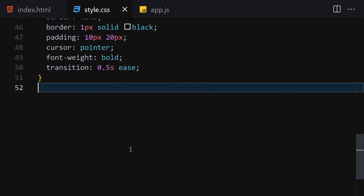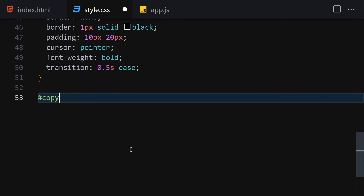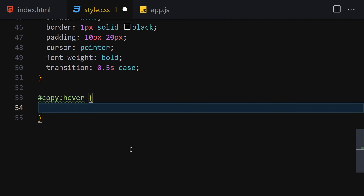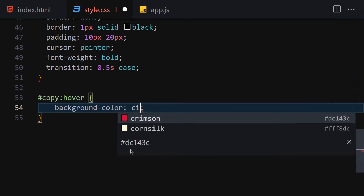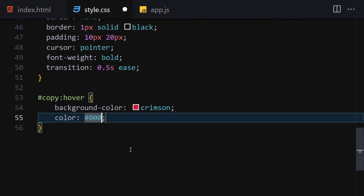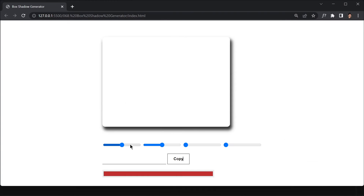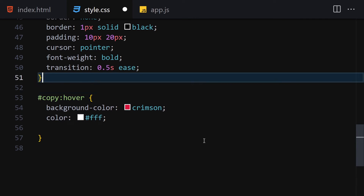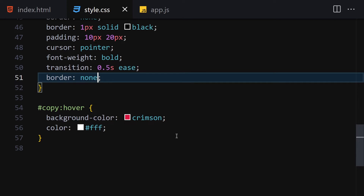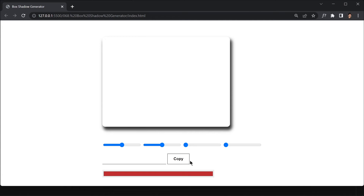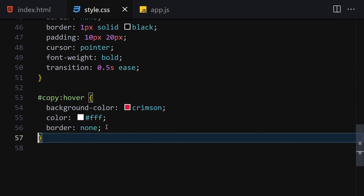I'm also going to add a hover state for the copy button, changing the background color to crimson and text color to white. If you hover over it, this is how it looks. Let me also remove that unwanted border. Now we are done with the HTML and CSS, so let's jump into JavaScript and add interactivity.